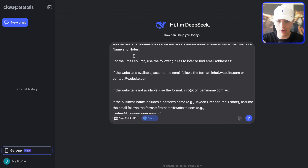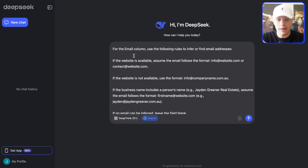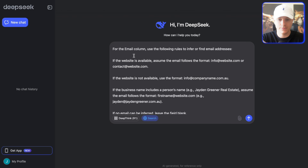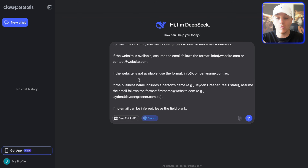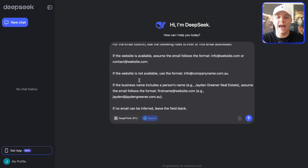For the email column, use the following rules to infer or find email addresses. If the website is available, assume the email follows a standard format. If the website is not available, use this format — most businesses have an info@companyname.com.au email.